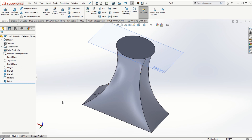Thank you for watching this short tutorial on lofted boss/base and lofted cut. In the next video lesson, we will go over the swept boss/base and swept cut features in SOLIDWORKS, where we will look at how to create pipes and springs.